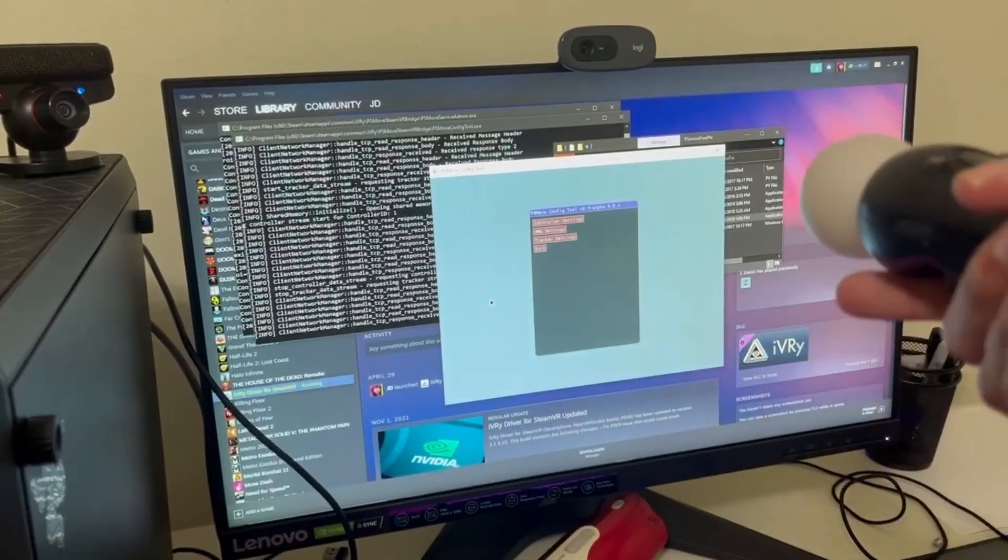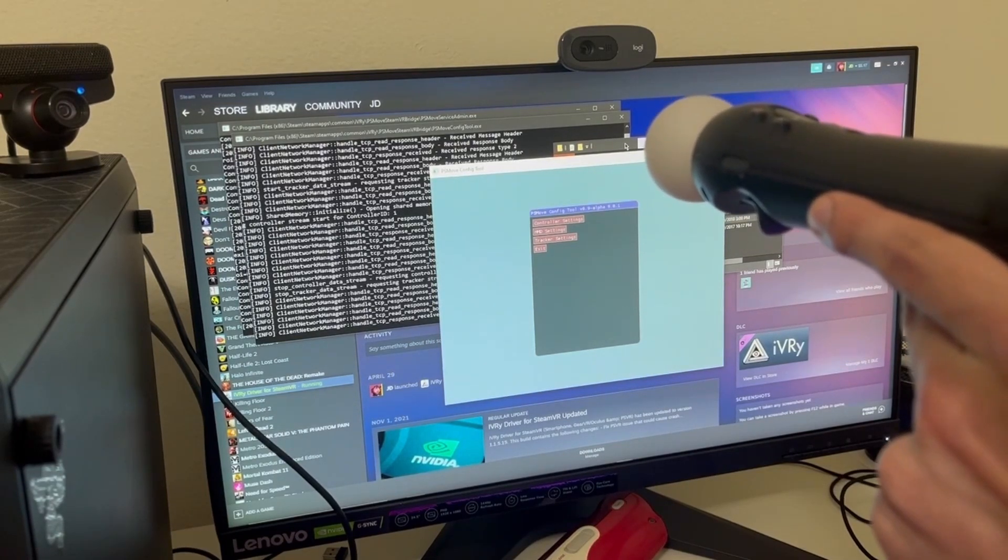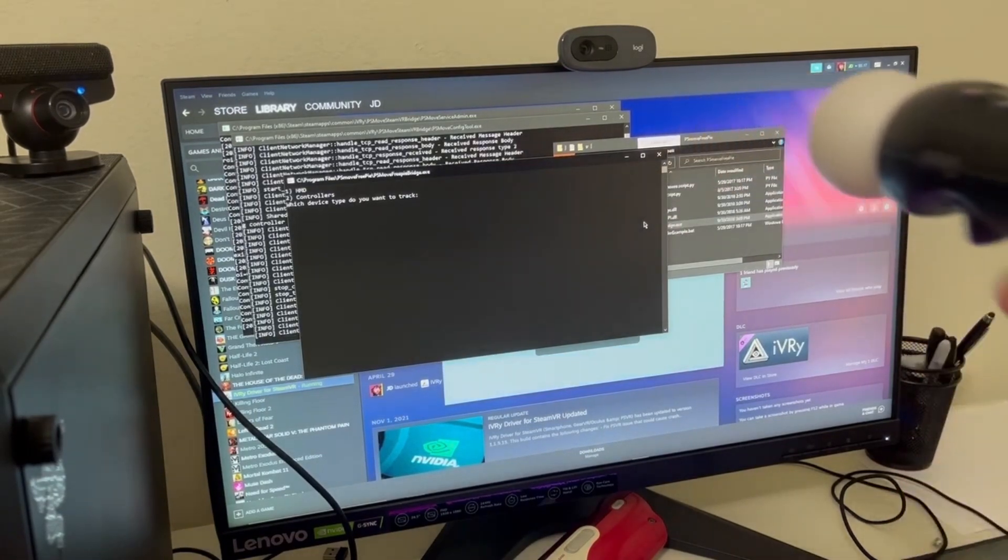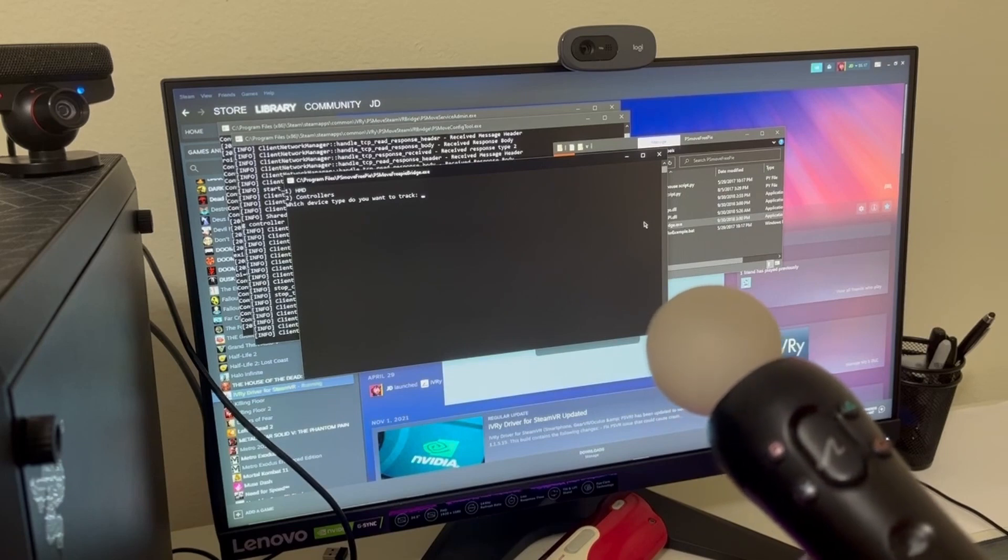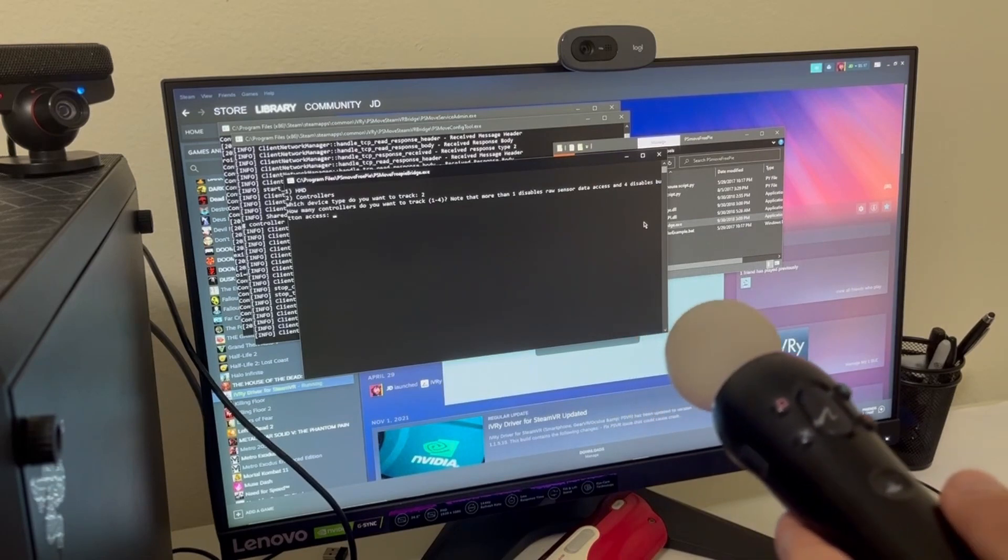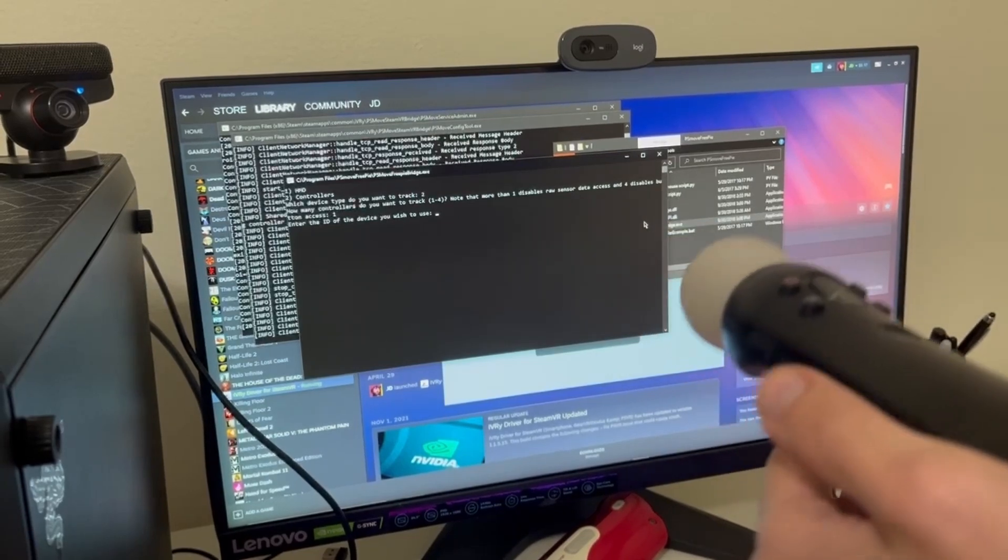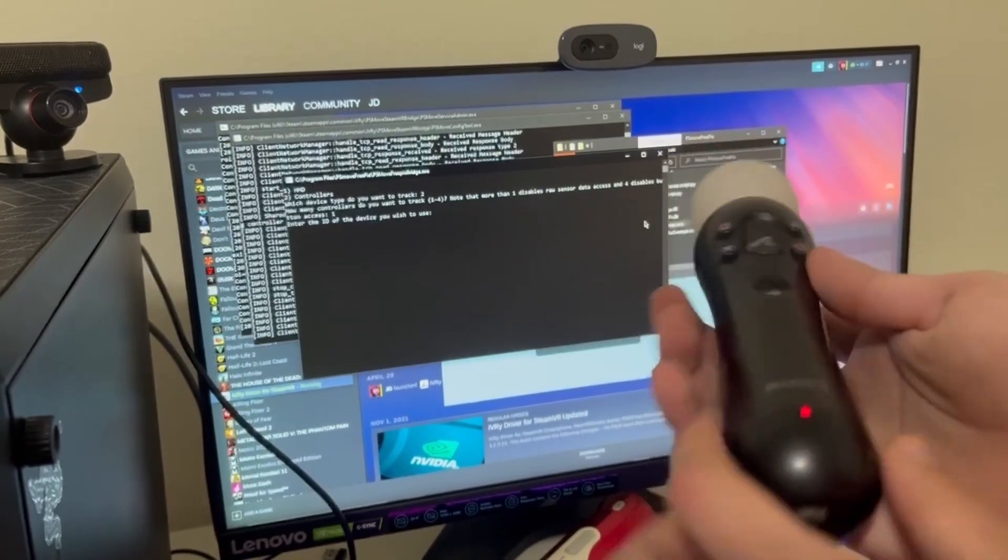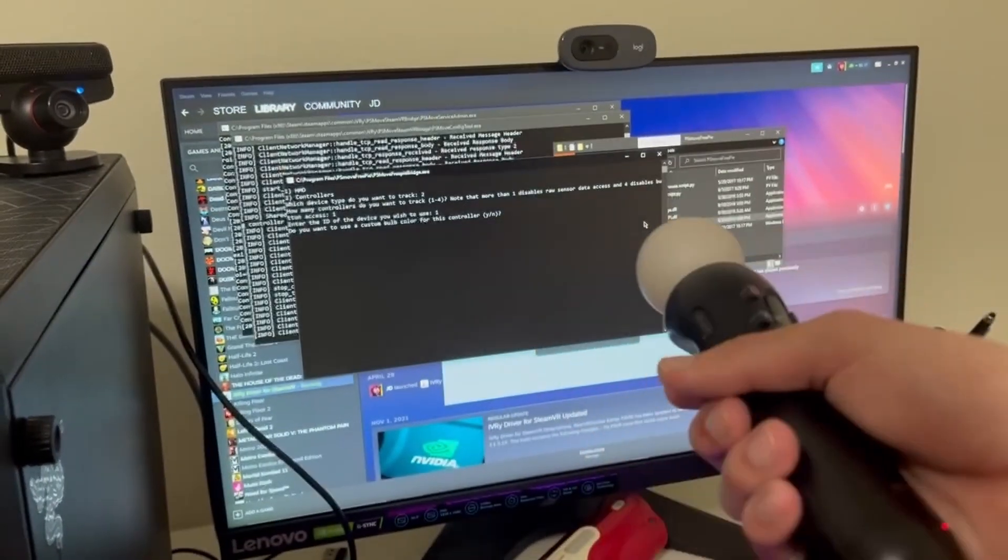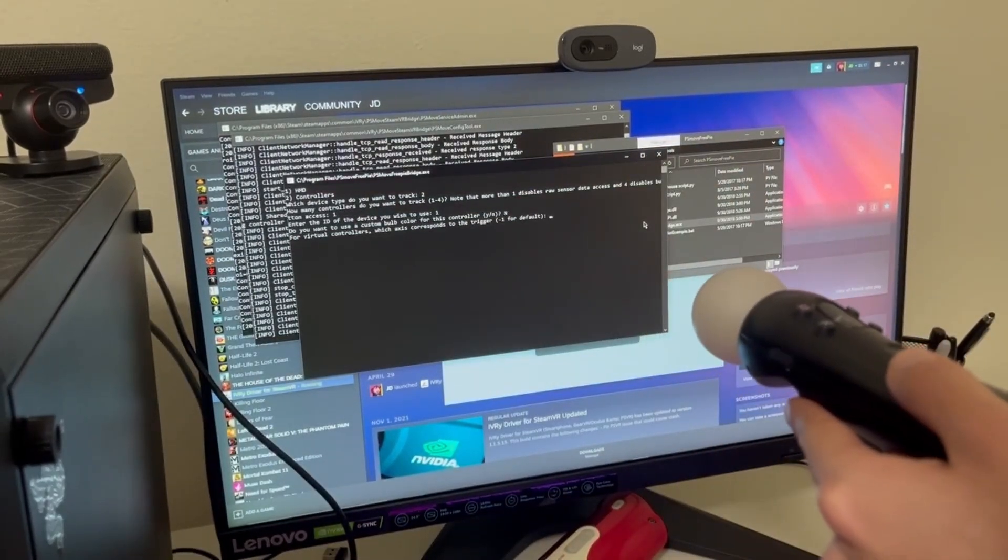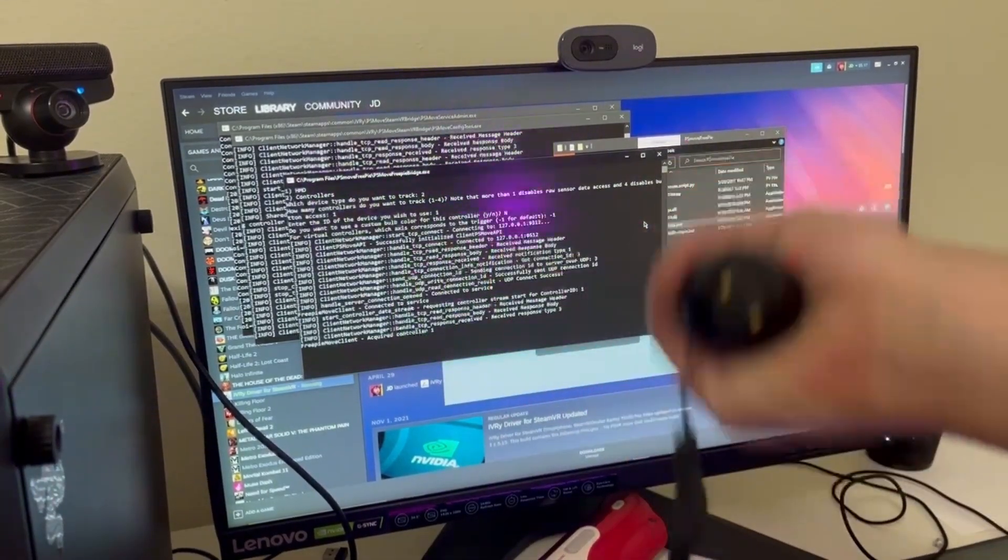Now that we have this done, what we're going to do is go to where we installed PS Move FreePi and execute the file, the .exe. PS Move FreePi bridge.exe. Then it's asking me which type of device do you want to track. I press number 2, which is for controllers. How many devices do I want to track? I want to track this one. What is the ID? Now, you remember we saw the ID before and the ID for this one is 1, so I'm just going to put 1 here. Would I like to use a custom bulb color? No thanks, but you can change whatever color you want. Then we put minus 1 in here. And there we have it. It's acquired.